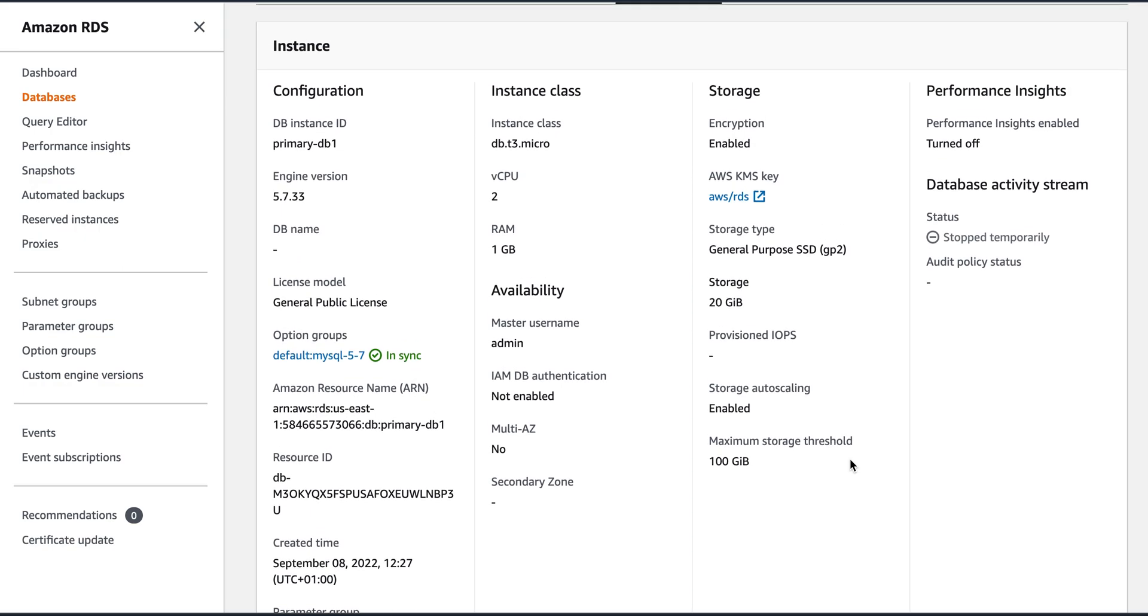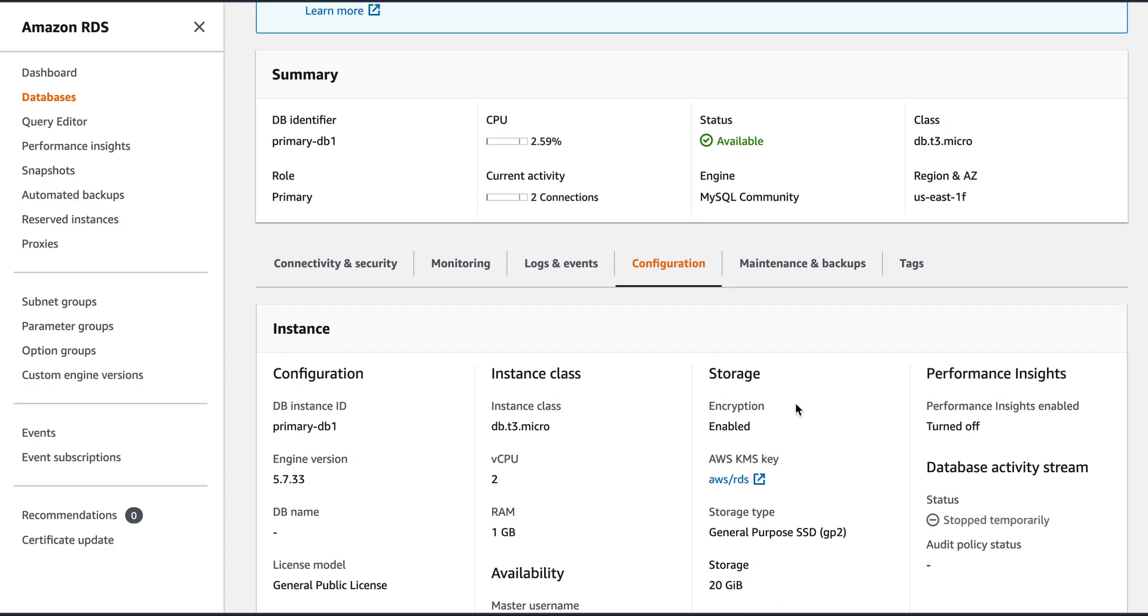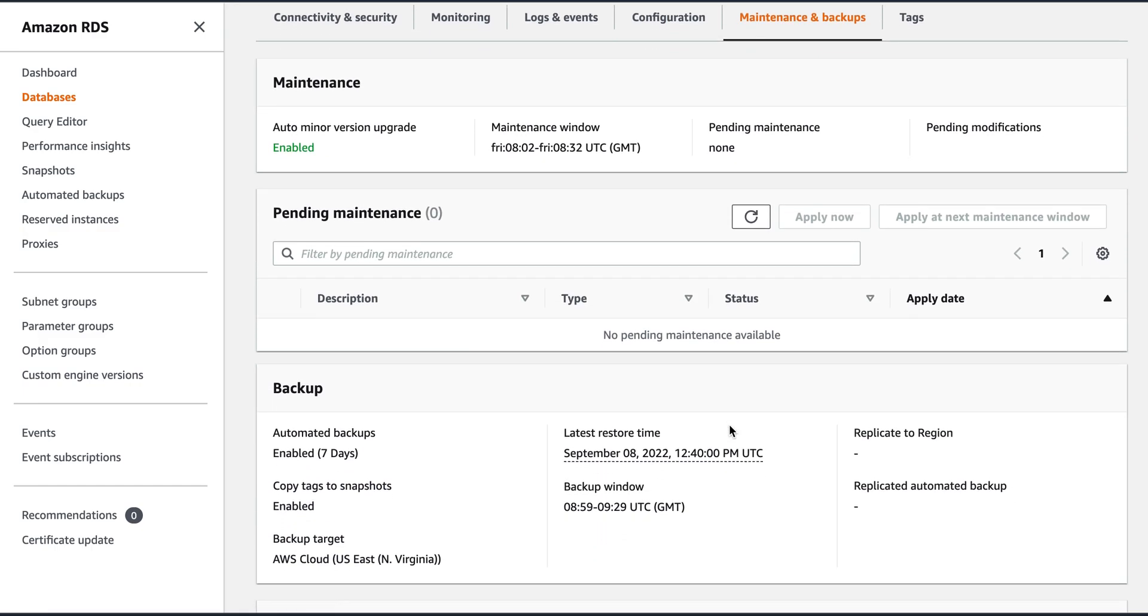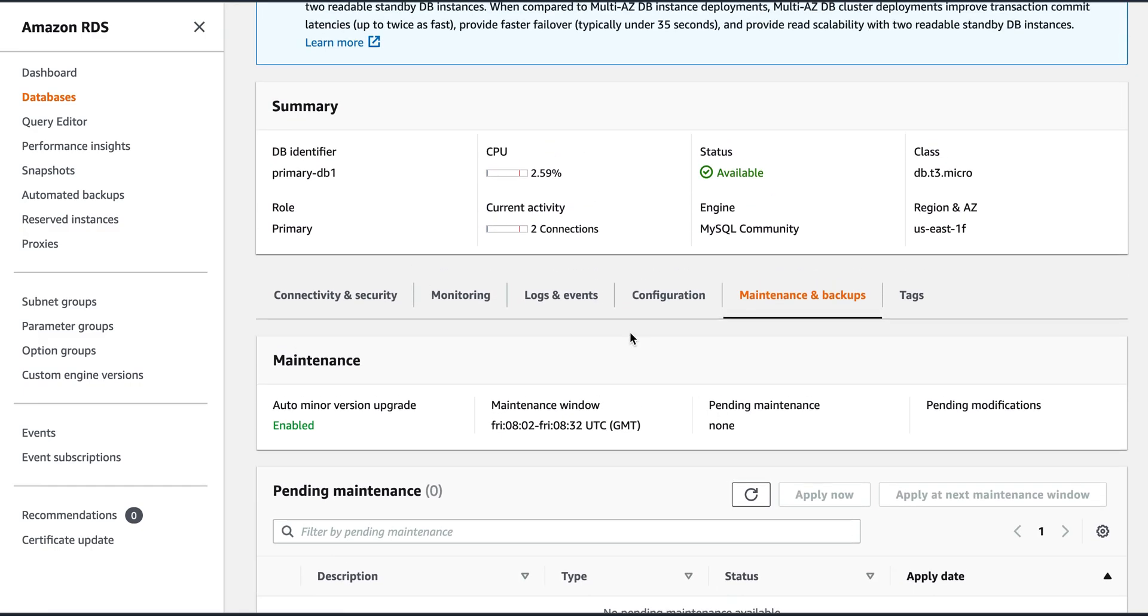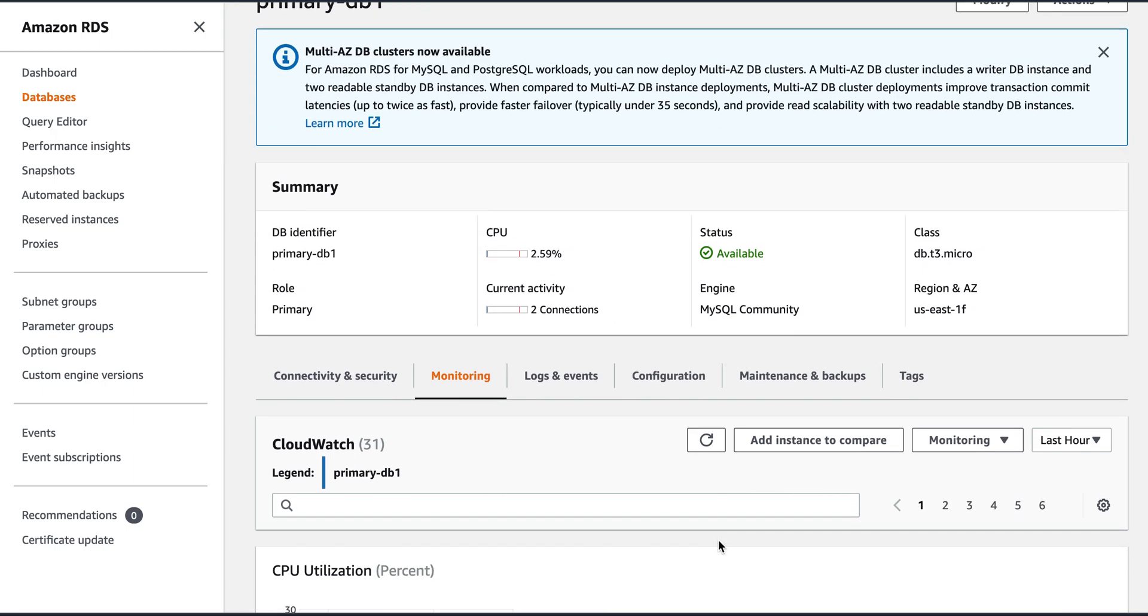And then the storage encryption is enabled. GP2 storage, 20 GB is the storage that I have given. And I have enabled the auto scaling to 100 GB. So this is the configuration. I have enabled the backups. Backups are there for seven days.